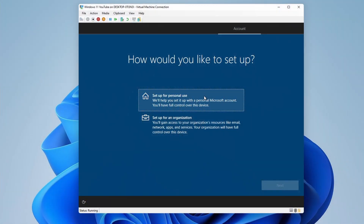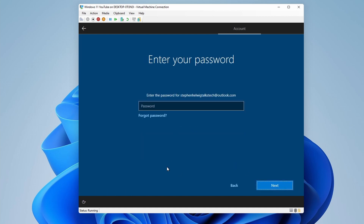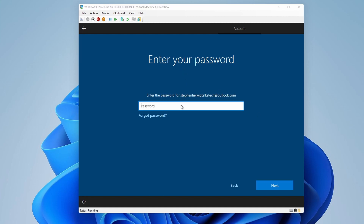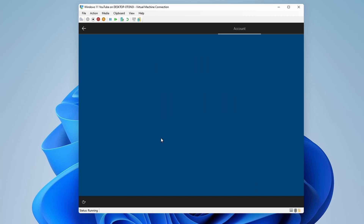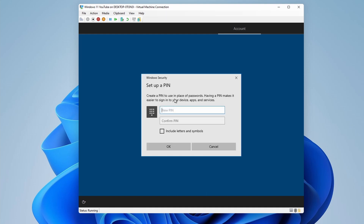First, it'll ask us if we want to set it up for personal use or for an organization. Now, if you plan on logging in with a Hotmail or Outlook.com account, then you'll use personal use. If you plan on logging in with a corporate account, such as if you use Office 365 or a .edu, then you'll want to set up for an organization. I'll be logging in with a personal account, so I'm going to select Setup for Personal Use and click Next. And then the next thing I want to do is type my account in and put in my password and click Next. It'll ask me if I want to create a PIN. I'm going to say yes, because that will make it a lot easier for me to log into the VM rather than having to enter my password every time.